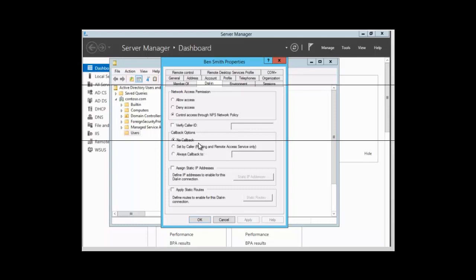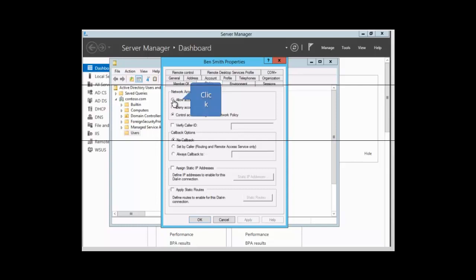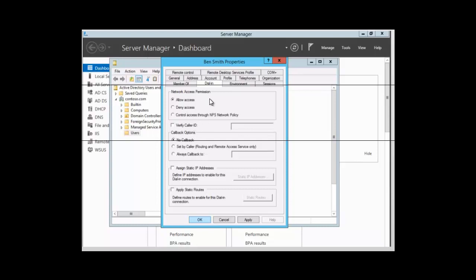If we were simply setting access for this one user on the standalone, we can click Allow Access. Note that we can set access through Group Policy where we have Network Policy Server installed with network policies in place. For this session, we are looking at the policies for a single user.